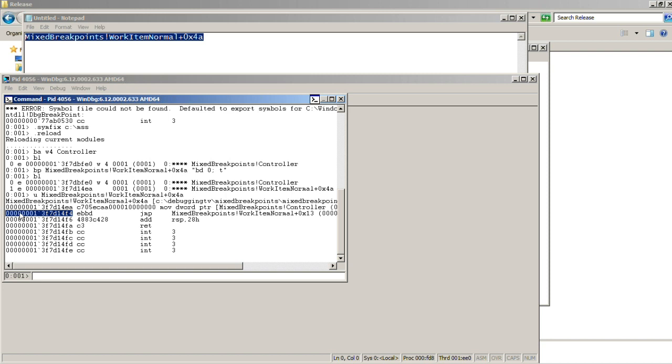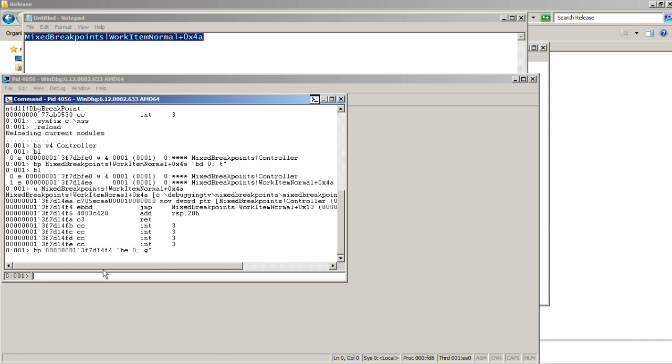So here we put another breakpoint. But this time, the command to execute will be to enable the hardware write breakpoint and continue execution with the go command.